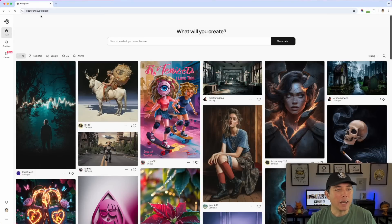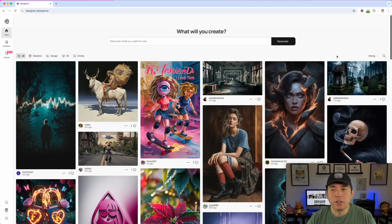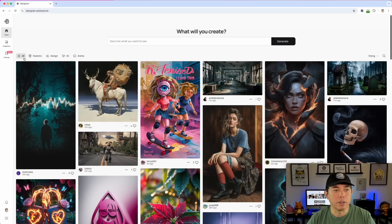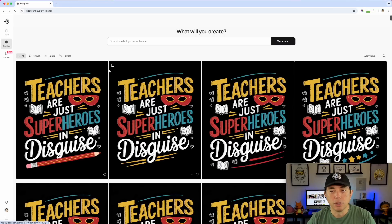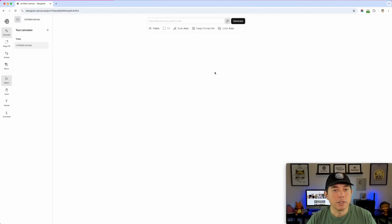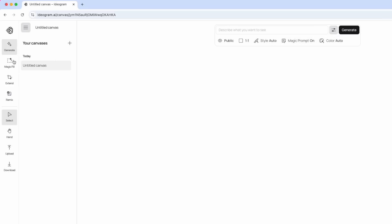Here we are on ideogram.ai. I'm on the Explore page — that's the default. They have a new layout now since they added Canvas, which is in beta. The first two tabs are your feed and your creations — things you've made with AI — and then the third is Canvas right here. It's blank right now, so let's go through everything on the left-hand side.